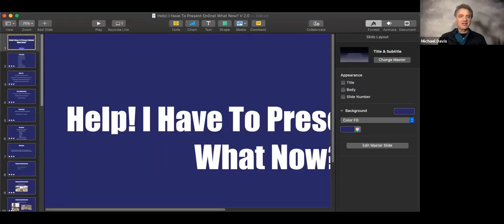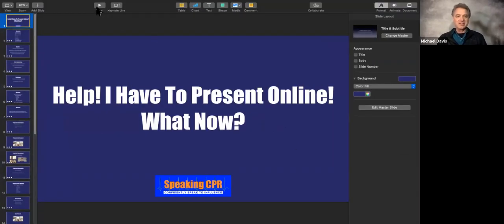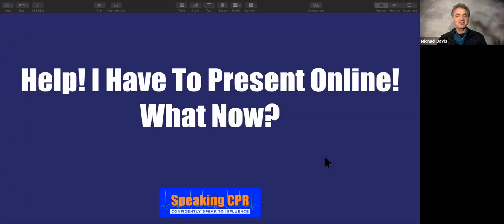I just thought of this title the other day because a lot of people are nervous and they're probably thinking, help, what do I do? I've got to give this presentation that scares me to death. If you are used to presenting on stage in front of people, you can do just fine with presenting online. But there are some key differences and I'm going to take you through those.